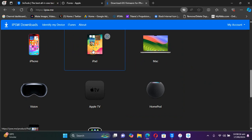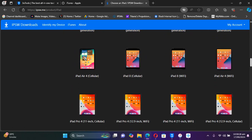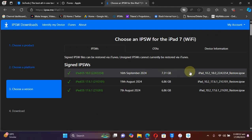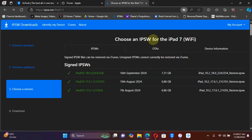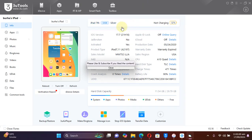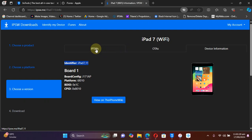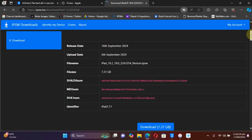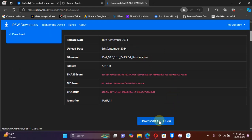On ipsw.me, simply select your device. I have an iPad so I will select iPad, then scroll down and select my specific device — the iPad 7 Wi-Fi version. From there you can easily get the IPSW for iOS 18. Also, if you are unsure which device you have, hit Device Information in 3uTools and match the identifier shown there with the one on ipsw.me — as you can see, it matches my device.